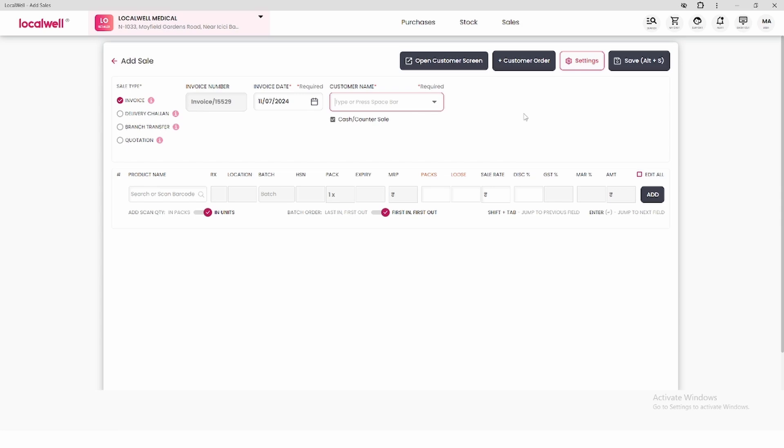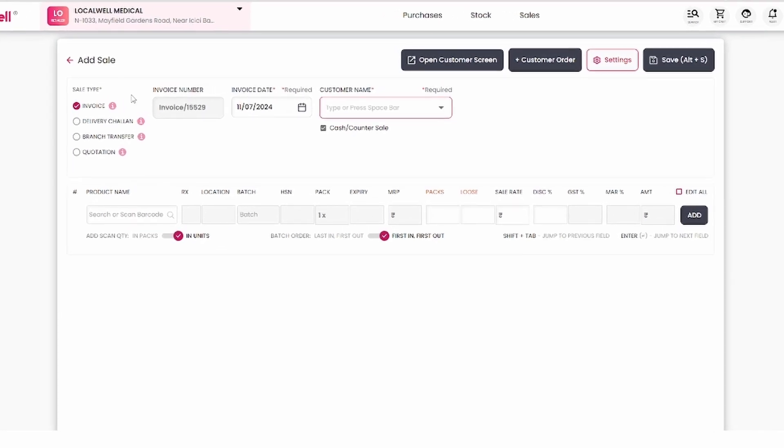On the left, the first option is sale type, including invoice, delivery chalan, branch transfer, and quotation. In this video, we focus on billing, so we keep the default invoice selected.